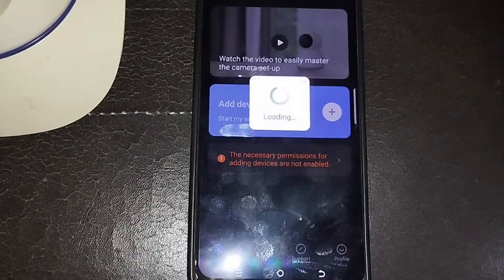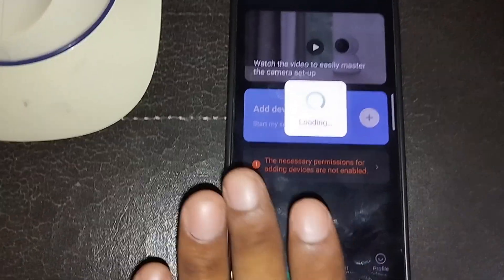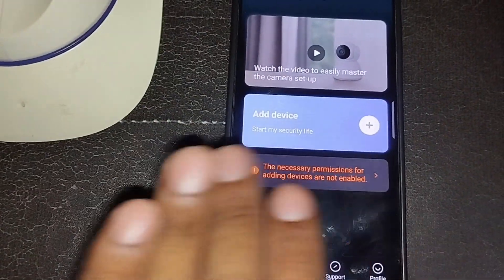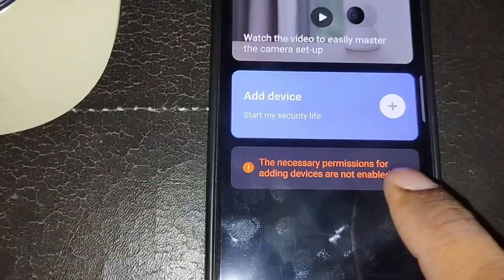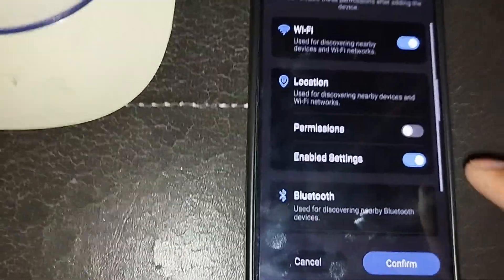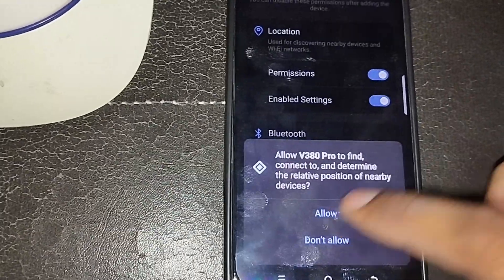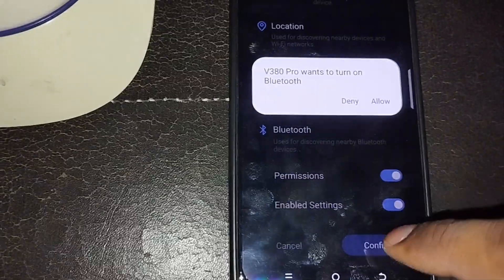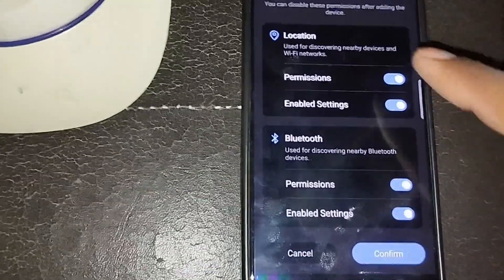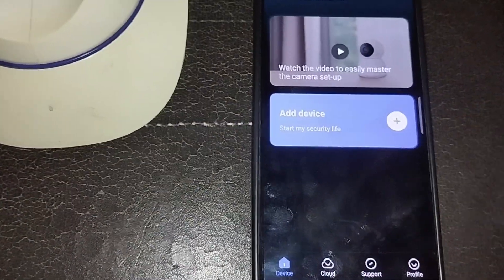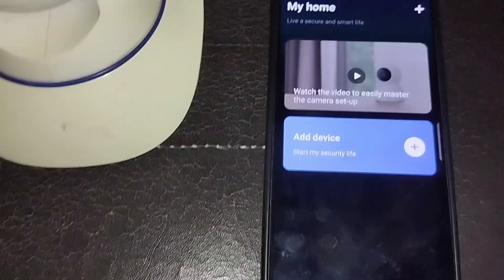After entering the password, click Login. We've created our ID. The first thing you need to do is give the necessary permissions to the app — click to allow all permissions, including location while using the app. After allowing all permissions, click Confirm. Permissions are successfully added.